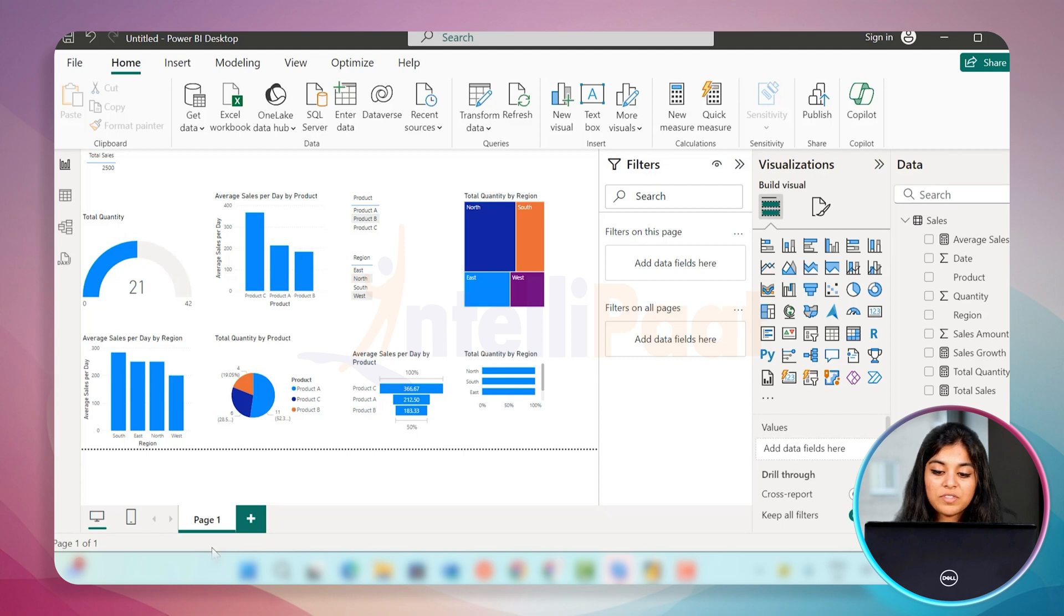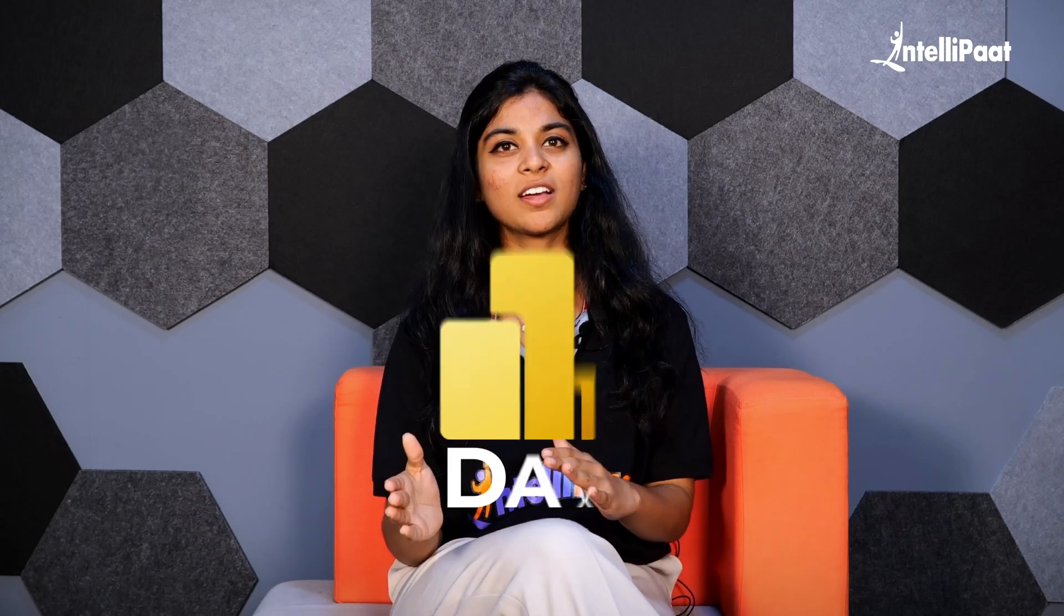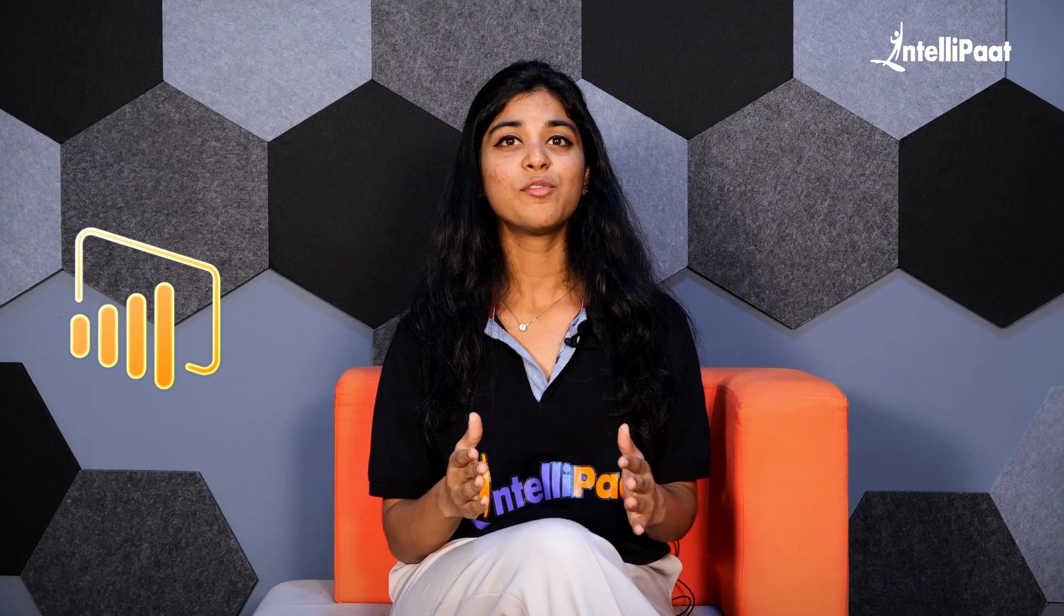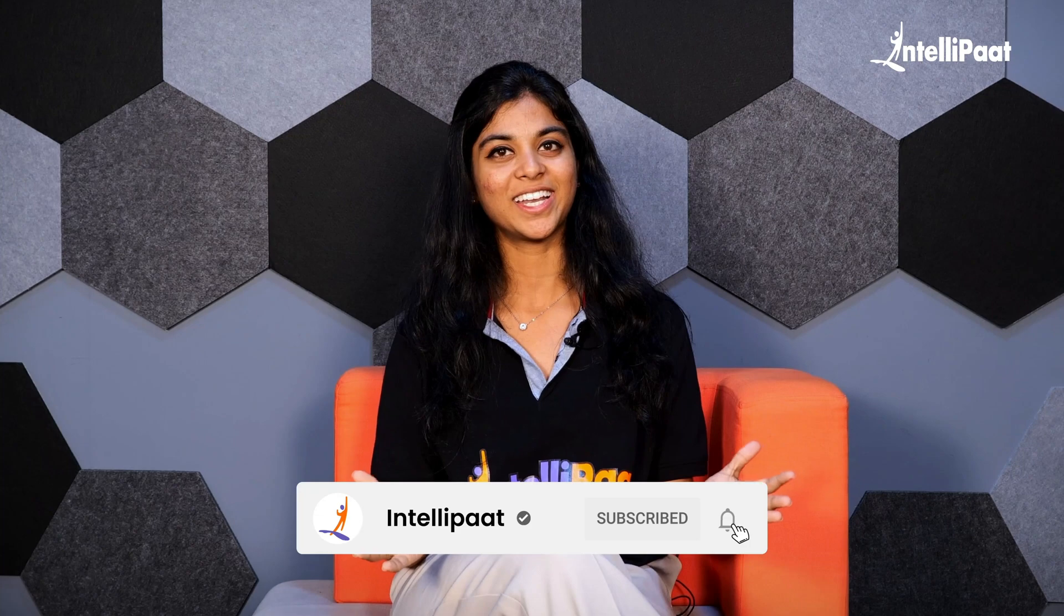You have successfully loaded the data and created more measures. That's all for it. We have successfully loaded data, created measures using DAX, and visualized our insights in Power BI. If you found this tutorial helpful, please give it a thumbs up and subscribe to our Intellipaat channel for more content like this. Thanks for watching and see you next time.